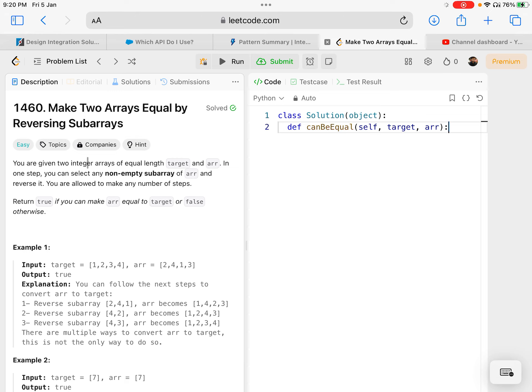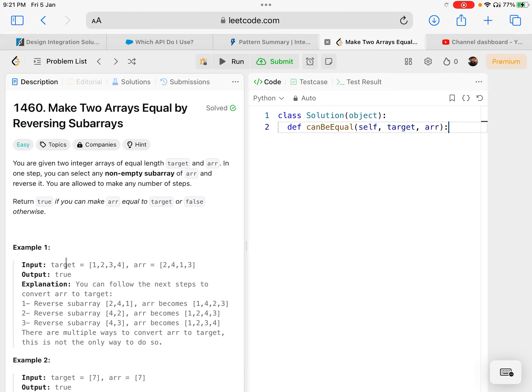You are given two integer arrays of equal length, target and arr. In one step you can select any non-empty subarray of arr and reverse it. You are allowed to make any number of steps. Return true if you can make arr equal to target, or false otherwise.